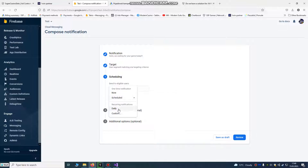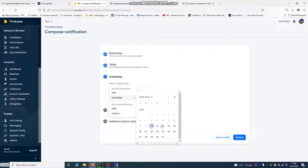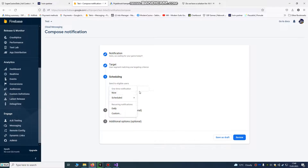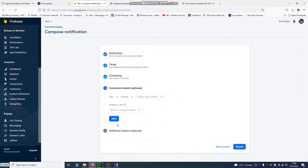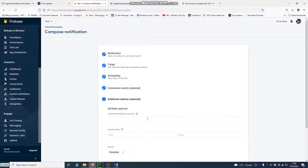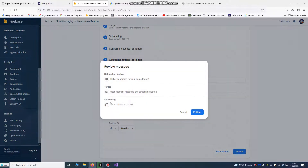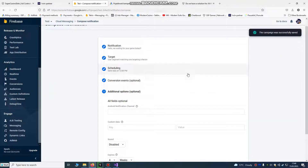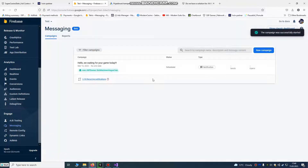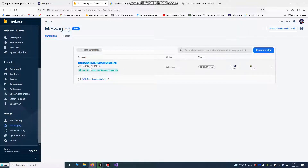Or you can set it to daily or custom — you can send it tomorrow. I'll choose daily messaging. Click Next, Next, then Sound and Review, and Publish. Now all players will get the daily message 'Hello, we are waiting for your game today' at the time you set. This shows statistics — how many sends, how many opens — you should be able to see that.